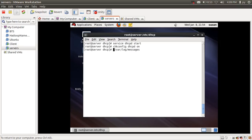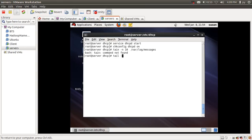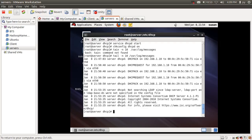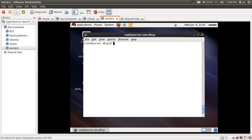To check the log messages I'm going to use the tail command: tail -n 10 /var/log/messages. Here you can see the log entries written by the DHCP server.